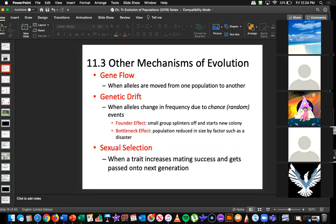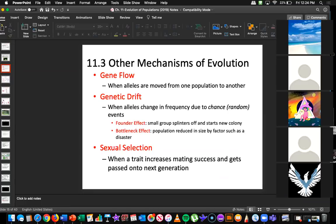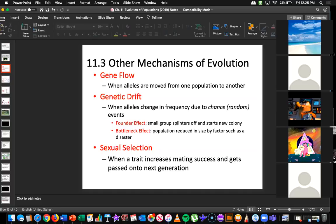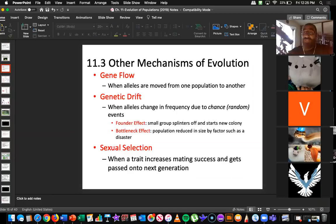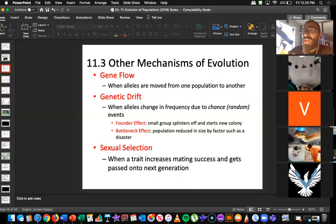And a bottleneck effect — Jaime, can you give your own example? Wouldn't it be like the wildfires in Australia? Because it wiped off a lot of animals that lived in those forests. Yeah, very good example — and something we kind of forgot about because all this virus stuff happened and everyone forgot about it. But they're still accepting donations to the Australian wildfires relief. Very good example.